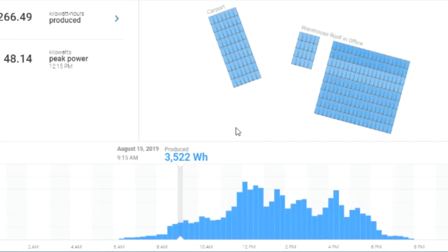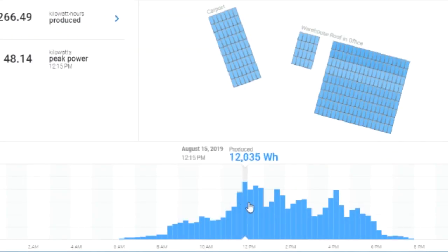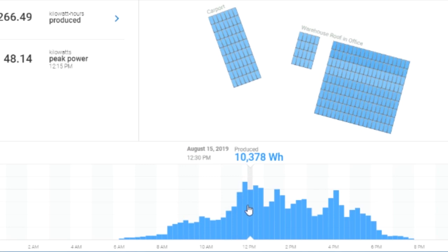And then down here at the bottom, I can see what the system was producing hour by hour. So it looks like we got the most watt hours of production at 12 noon. The system produced 12,000 watt hours or 12 kilowatts.